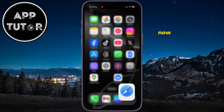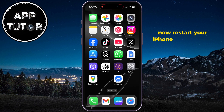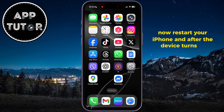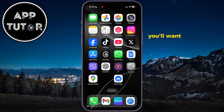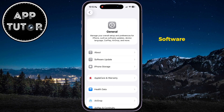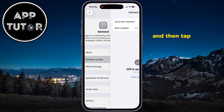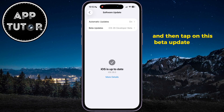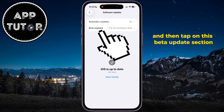Now restart your iPhone, and after the device turns on, you'll want to open the settings page. Then go over to the general section, software update, and then tap on the beta updates section.